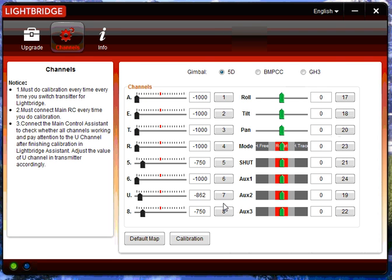Hi, I've had a lot of questions on just basic channel mapping in the Lightbridge assistant. I think a lot of people overthink this step.